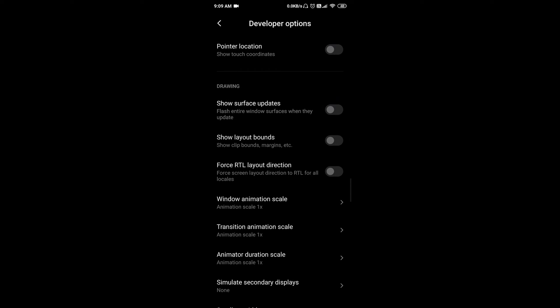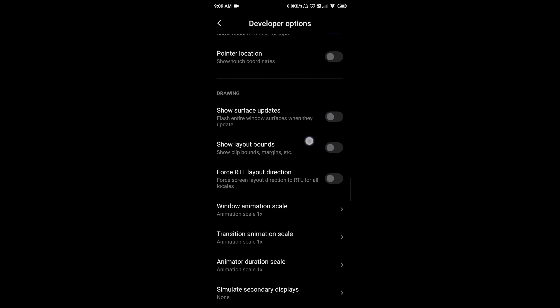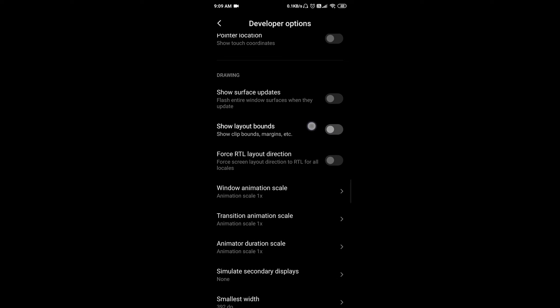So you can use this to prank your friends. This developer option can be enabled. 'Force RTL layout' — this is the left-handed layout option.